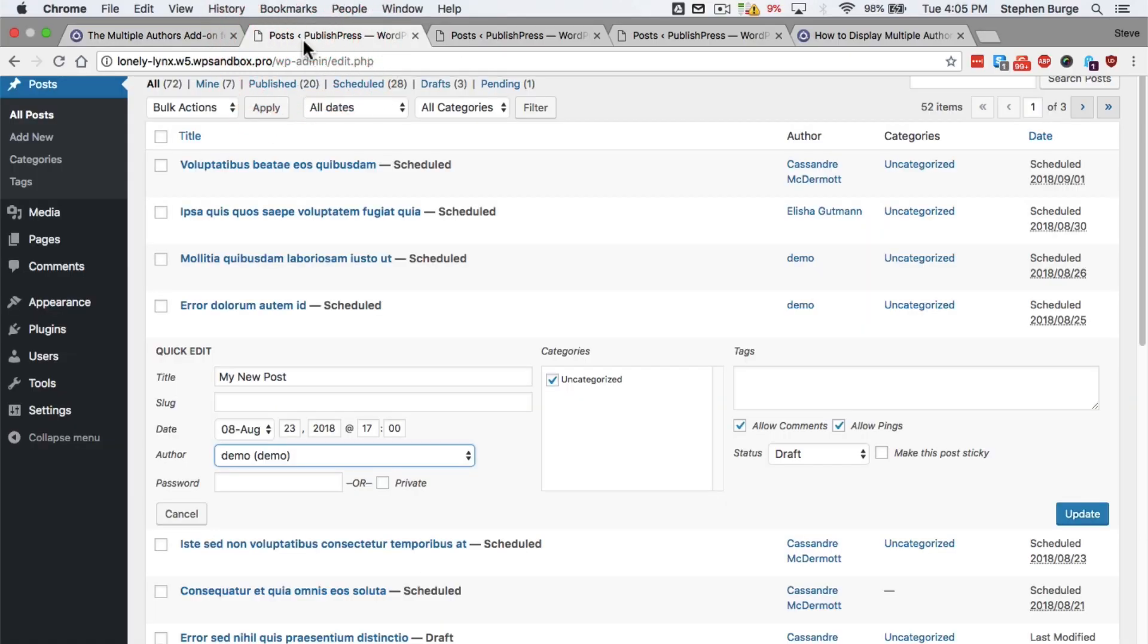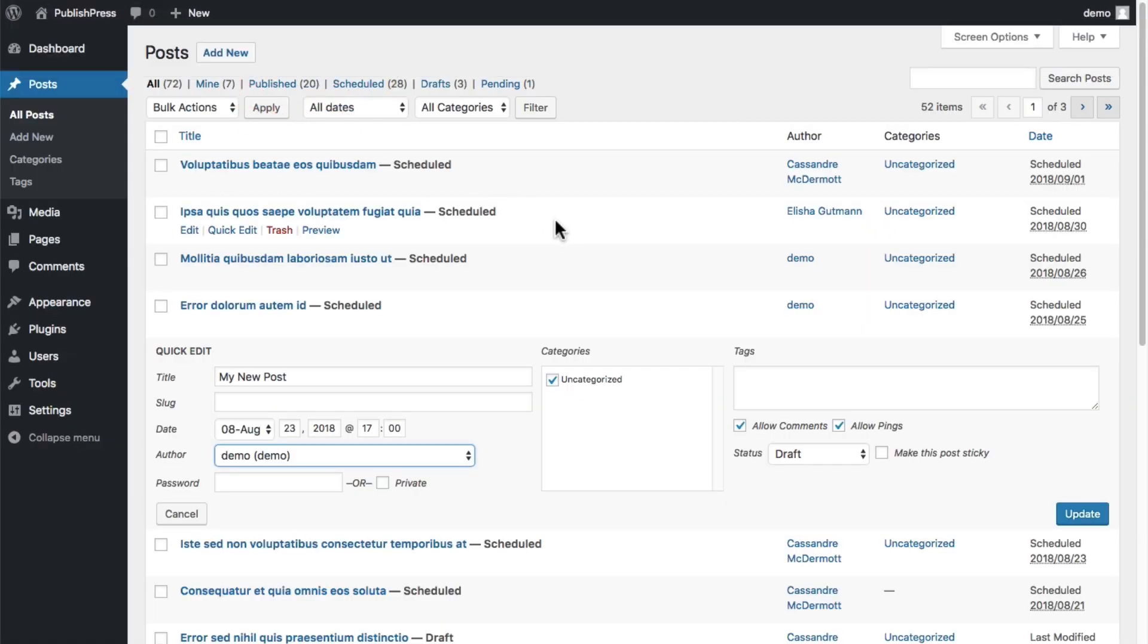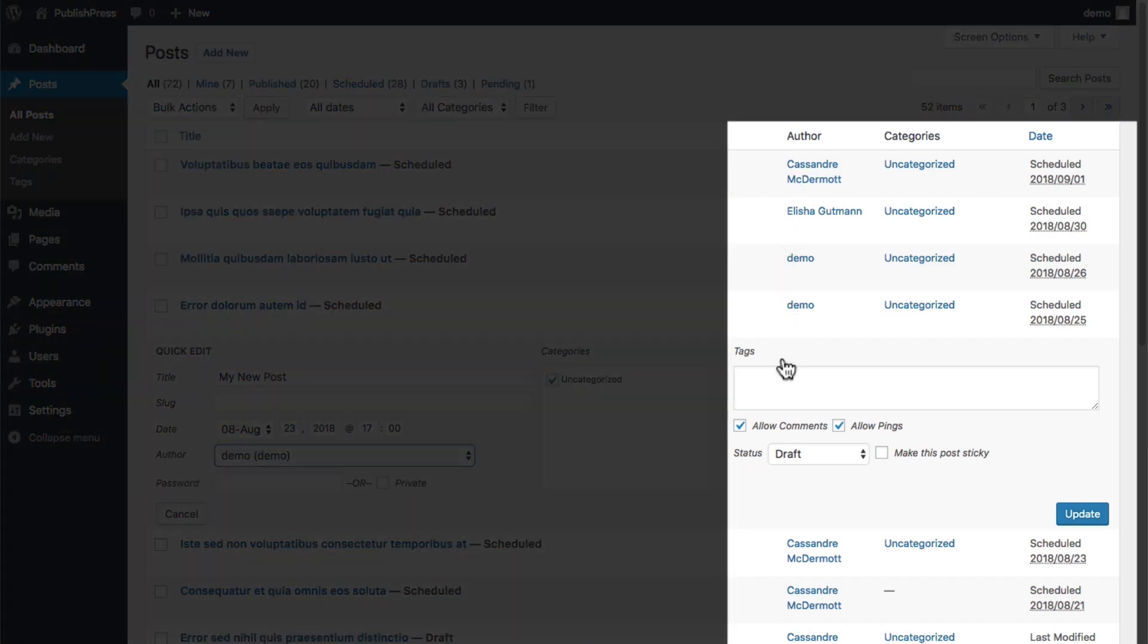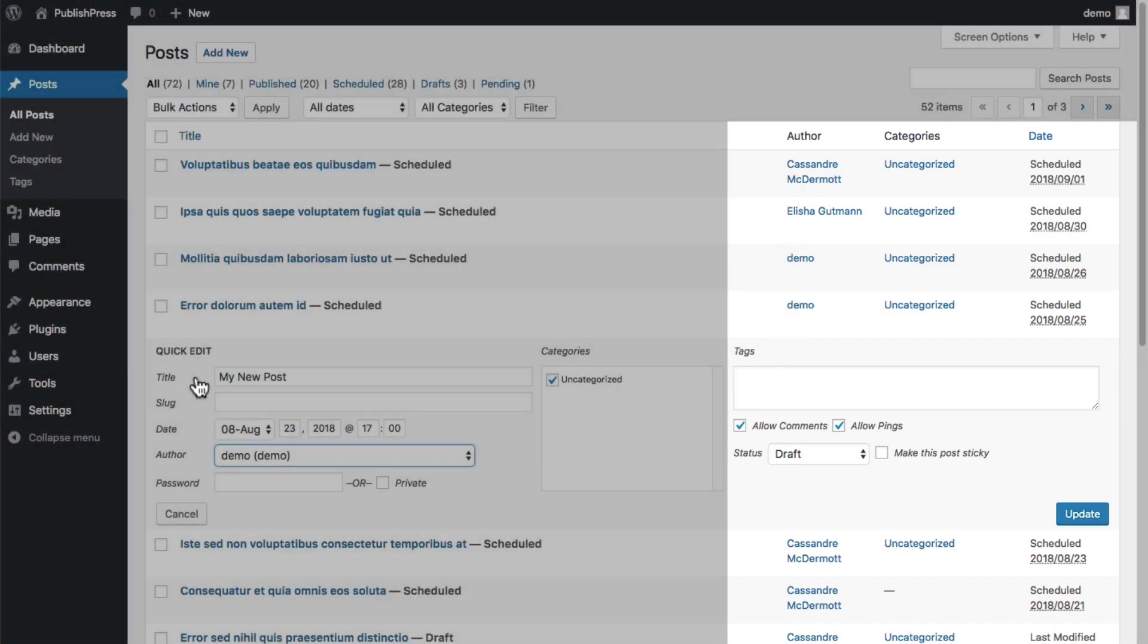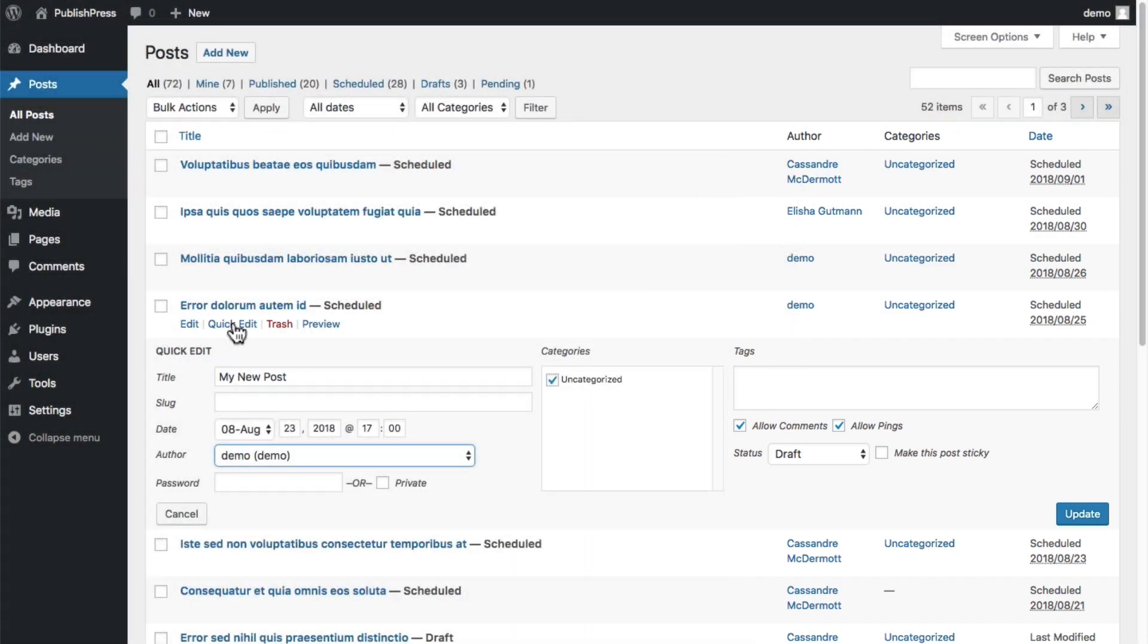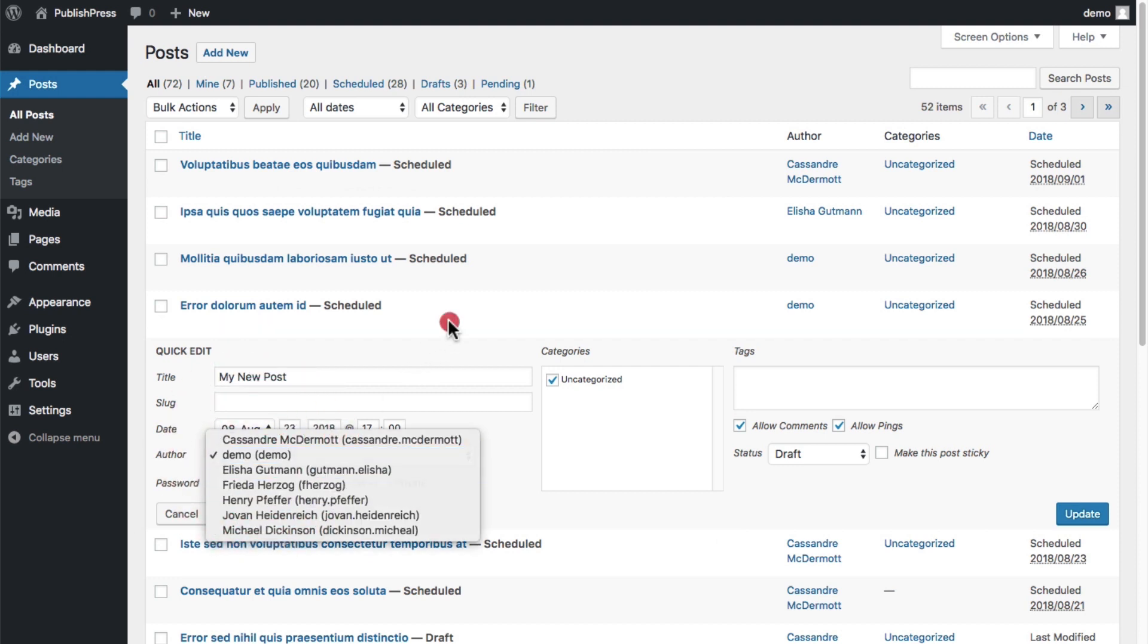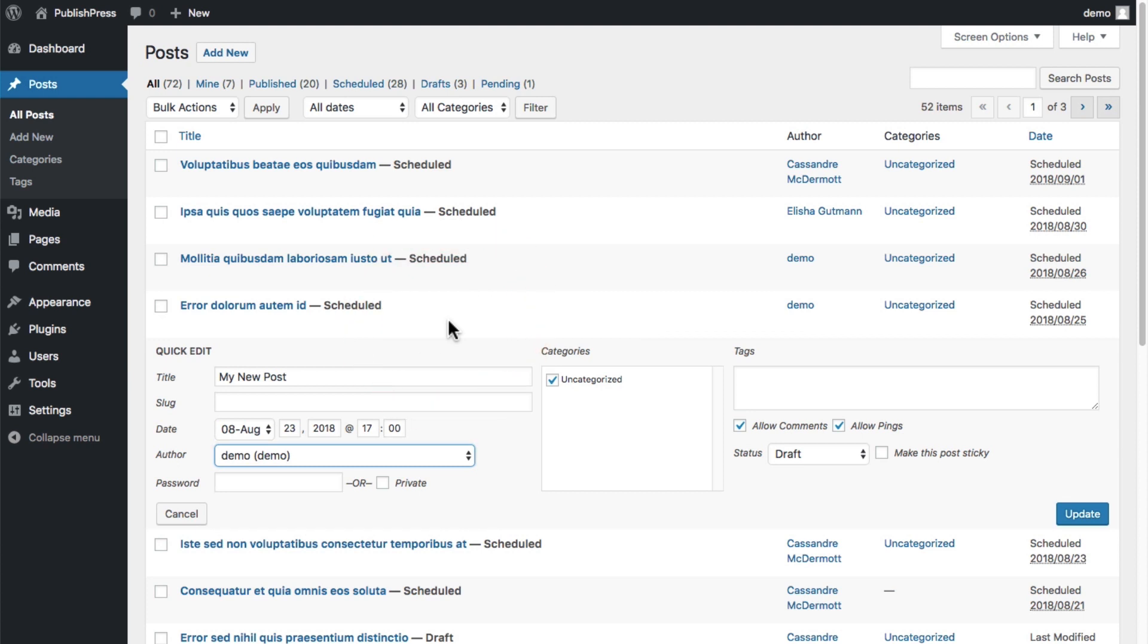If you log into your WordPress site, you're going to see a long list of posts with only one author. If you decide to edit any of those posts, you can only choose one author. But I know many of you work on sites where people create content collaboratively and you need to give credit to more than one person.